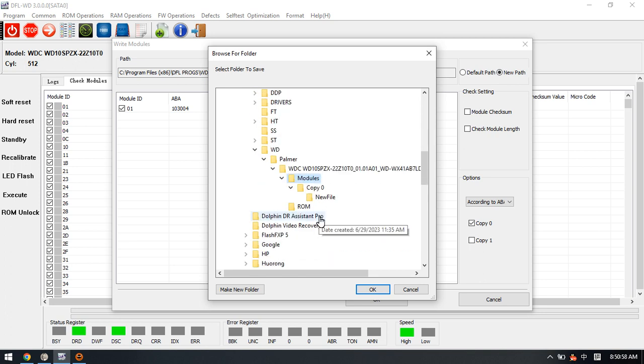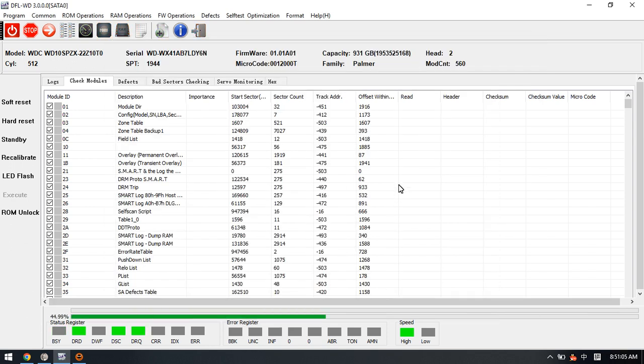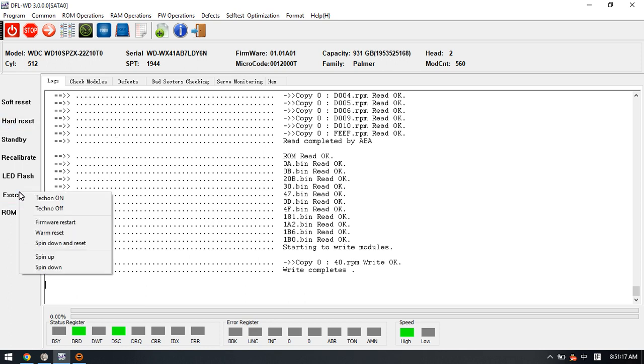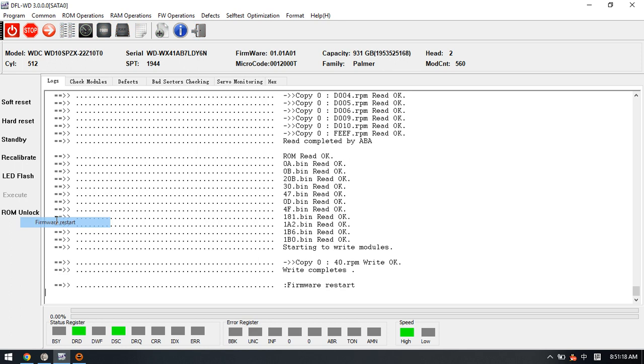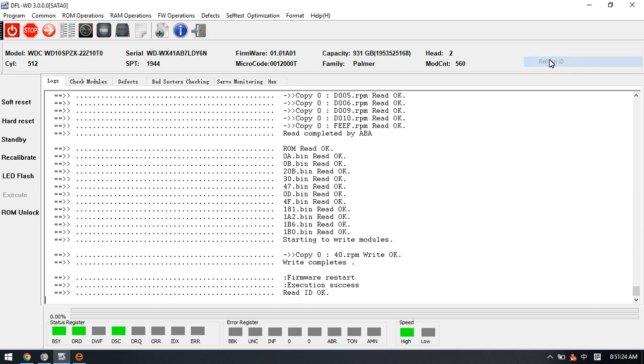So we write this new module 40. Now we have written this new module 40 with the new head adaptive parameters. Now we can click the firmware start. Now we can click refresh ID.